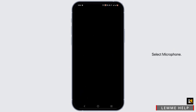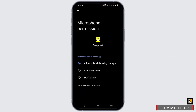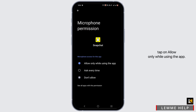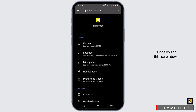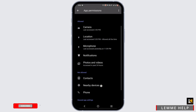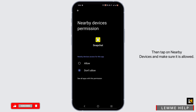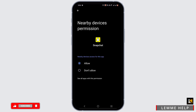Select Microphone. Tap on 'Don't Allow', then again tap on 'Allow Only While Using the App'. Once you do this, scroll down and tap on Nearby Devices and make sure it is allowed.